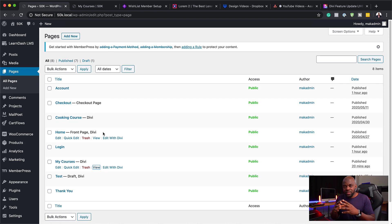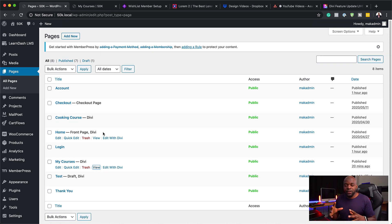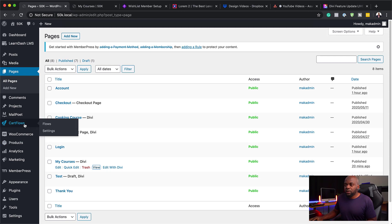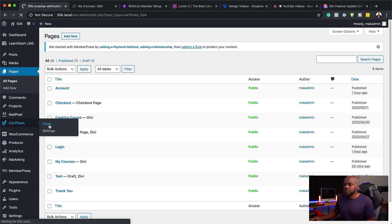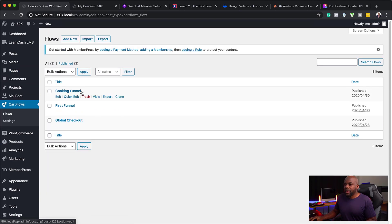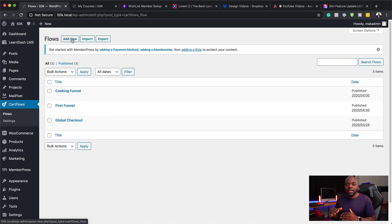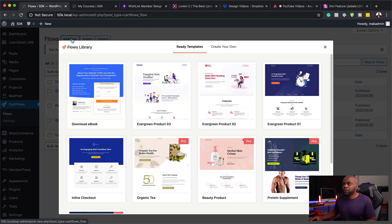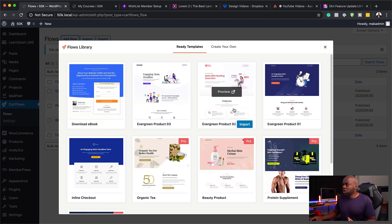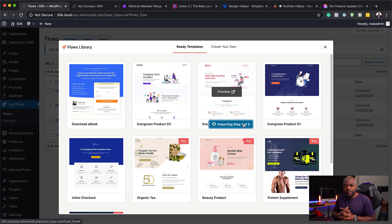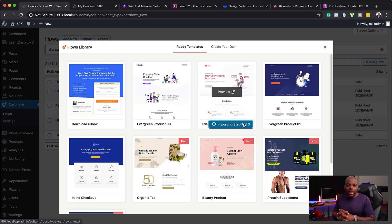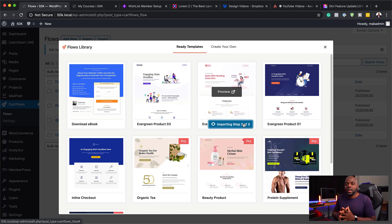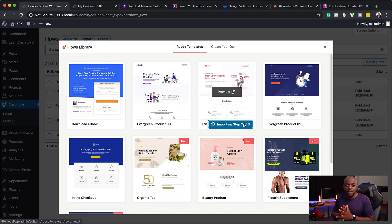Back over here now, the next part of this system is to have CartFlows set up. I'm going to come over here to CartFlows, click on Flows and let's create our flows. We need to create our sales funnel which has all our flows or all our steps. I'm going to click on Add New and I'm just going to go with one of these templates here.